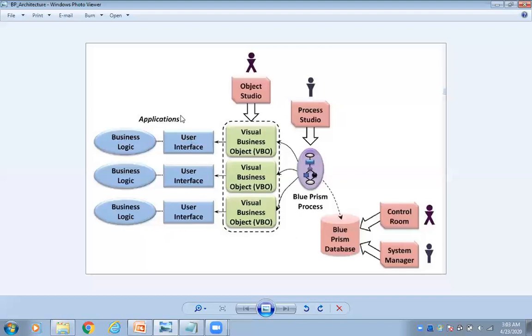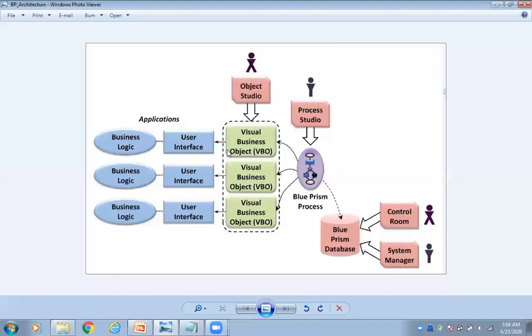What is the main purpose of object studio? To interact with applications. The same thing they mentioned here. In application we will be having application business logics. Same thing. Observe the diagram: object studio, visual business objects, then user interface, and then application business logics.